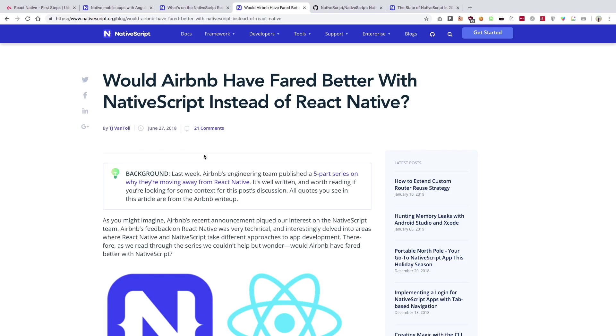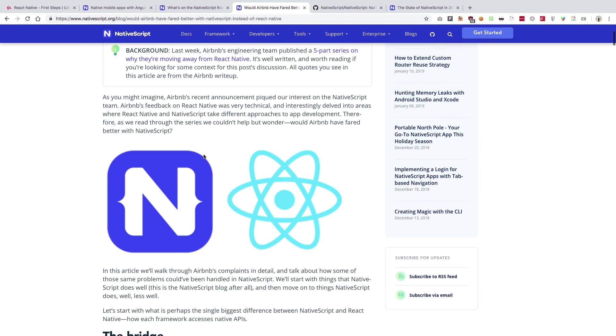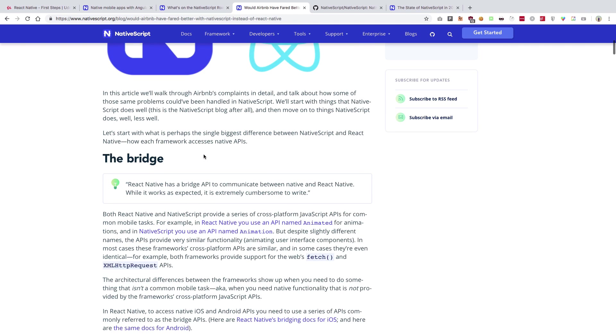Which is basically targeted on: would Airbnb have fared better with NativeScript instead of React Native? So I used to think of NativeScript as just another framework out there in the wild to create native mobile applications, pretty much similar to what we have right now - React Native, Flutter, stuff like that.